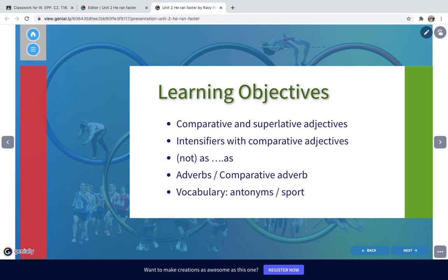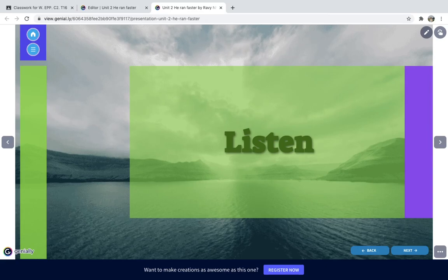These are the learning objectives I expect you to learn after this unit. First, you are going to learn how to make comparative adjectives and superlative adjectives, and how to use intensifiers with comparative adjectives, and how to use 'not as...as' plus adjective. Another grammar point is adverbs — you're going to learn what an adverb is and how to form a comparative adverb. The last point in the learning objective is vocabulary, where you will learn antonyms and words about sports.